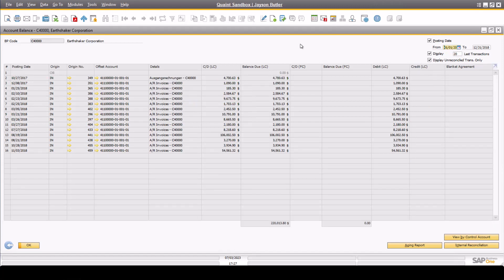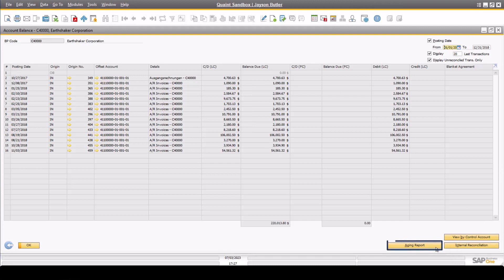This window can be emailed, printed, exported to Excel or PDF, or even copy and pasted into Excel for further analysis. From here, you can also choose to perform an internal reconciliation or review the customer's aging and send customer statements. These functionalities will be outlined in detail in separate sessions.